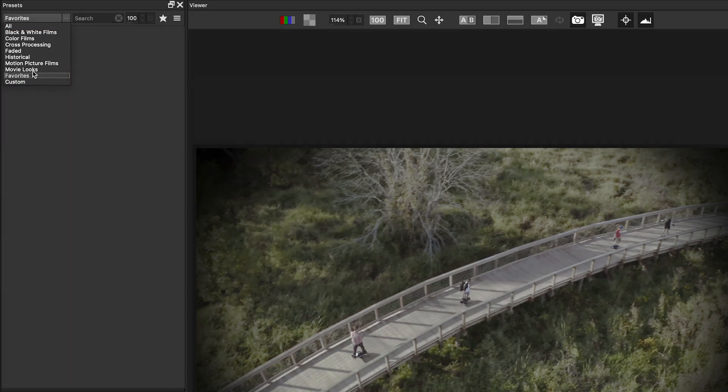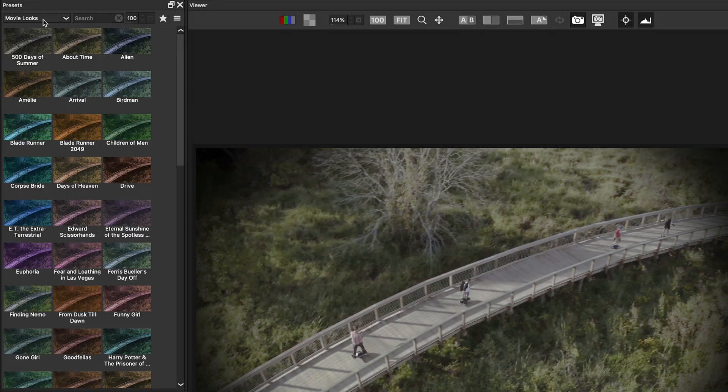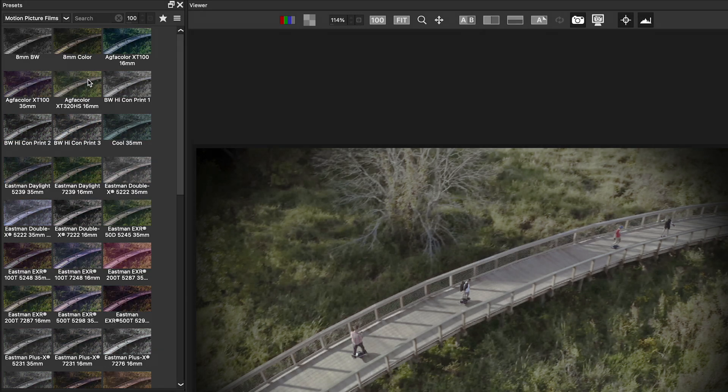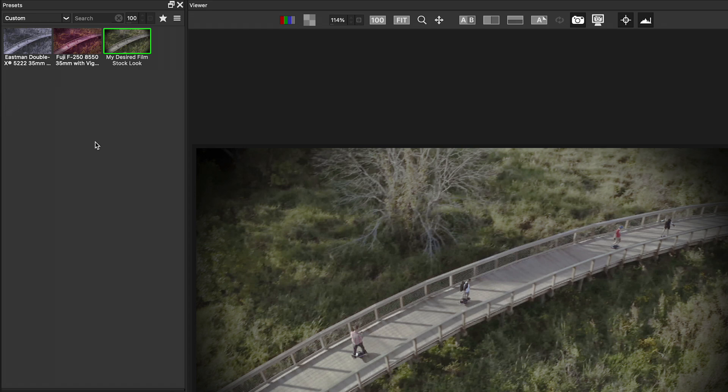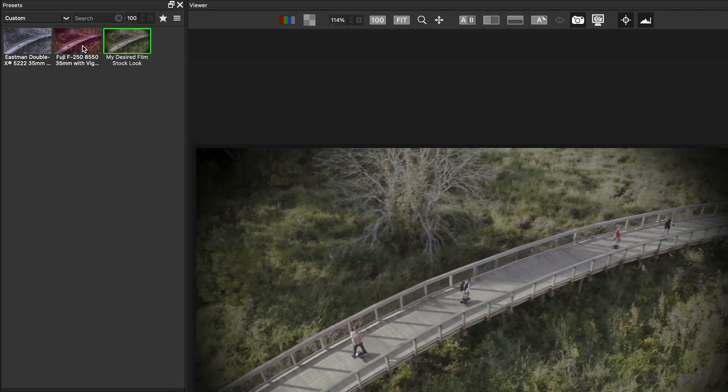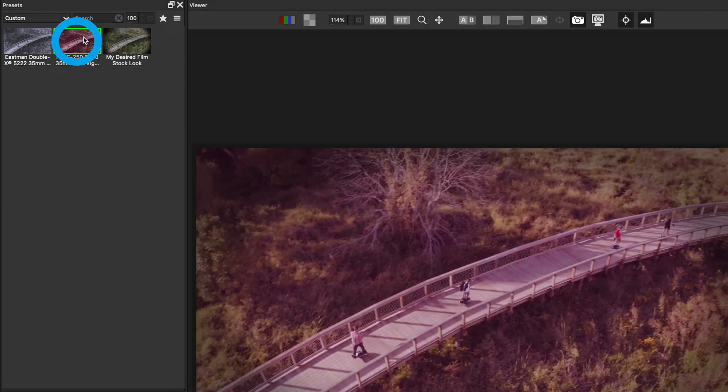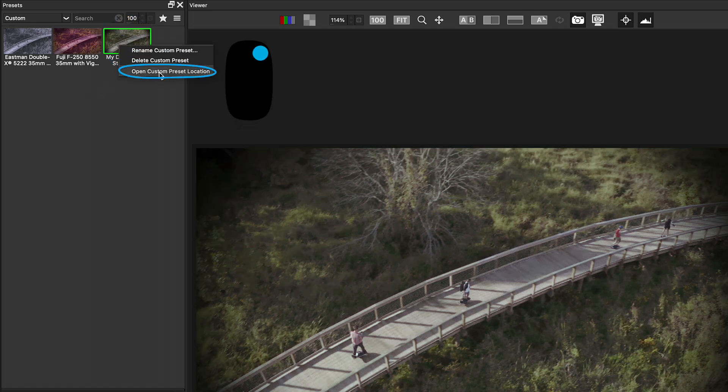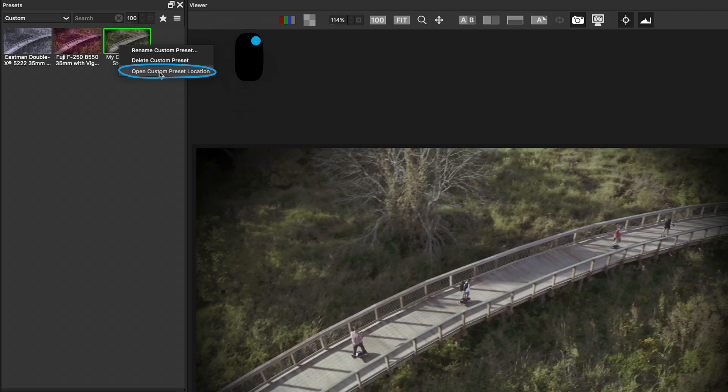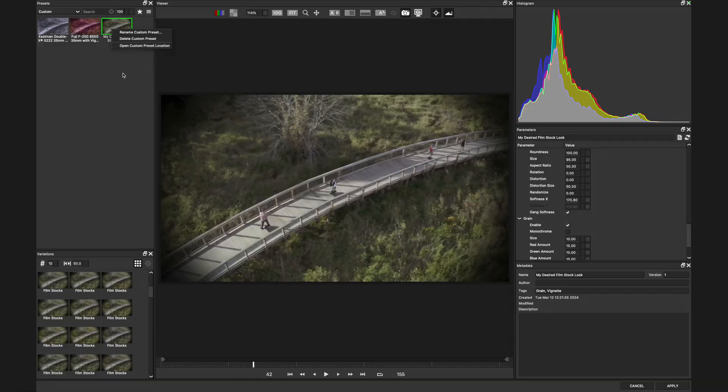You note that at the top of the presets that we started skimming through earlier, there are a series of categories that you can choose from, including lovely movie looks or motion picture films which are based on specific film stocks like Eastman and Kodak. I can also go to the custom category, which is anything that I saved. And here's my desired film stock look. If I click on another preset, I can always still go back to this preset for later use. And even better, if you right click it, you can open a custom preset location. The magic of this is that I can then share it with someone else. And they can store this on their system to use in a collaborative workflow.